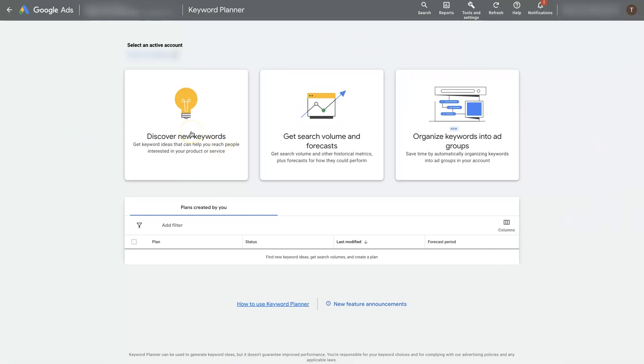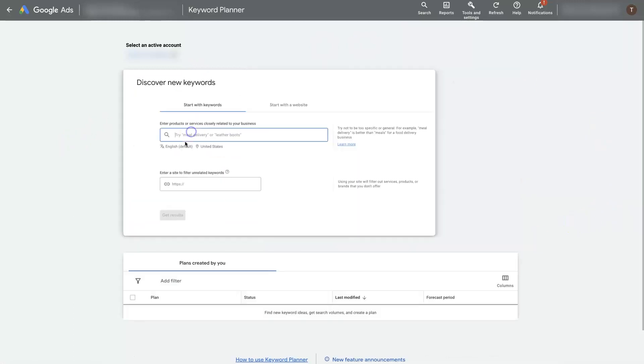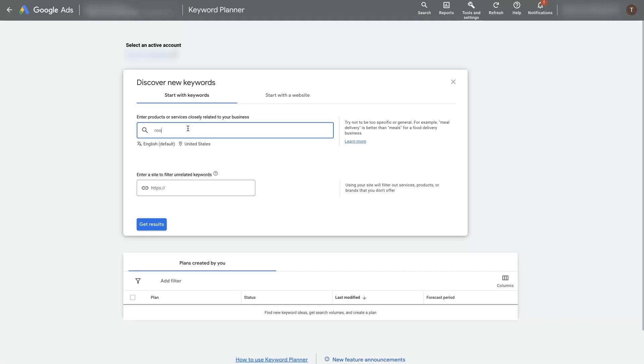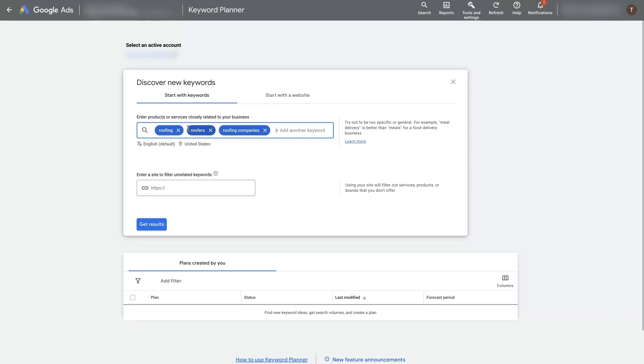We'll use this Discover New Keywords option. Then you can start by putting in some seed keywords, and depending on your industry, that's going to vary. So let's just do roofing, roofers, and roofing companies.